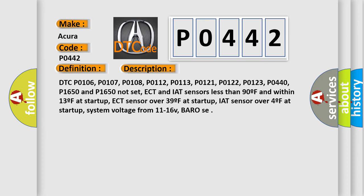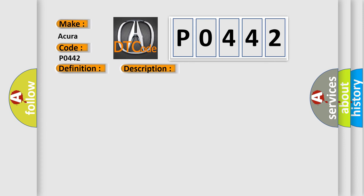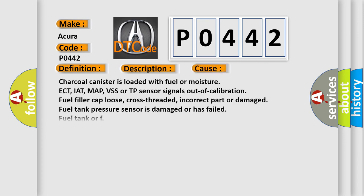This diagnostic error occurs most often in these cases. Charcoal canister is loaded with fuel or moisture. ECT, IAT, MAP, VSS or TP sensor signals out of calibration. Fuel filler cap loose, cross-threaded, incorrect part or damaged. Fuel tank pressure sensor is damaged or has failed. Fuel tank or F.